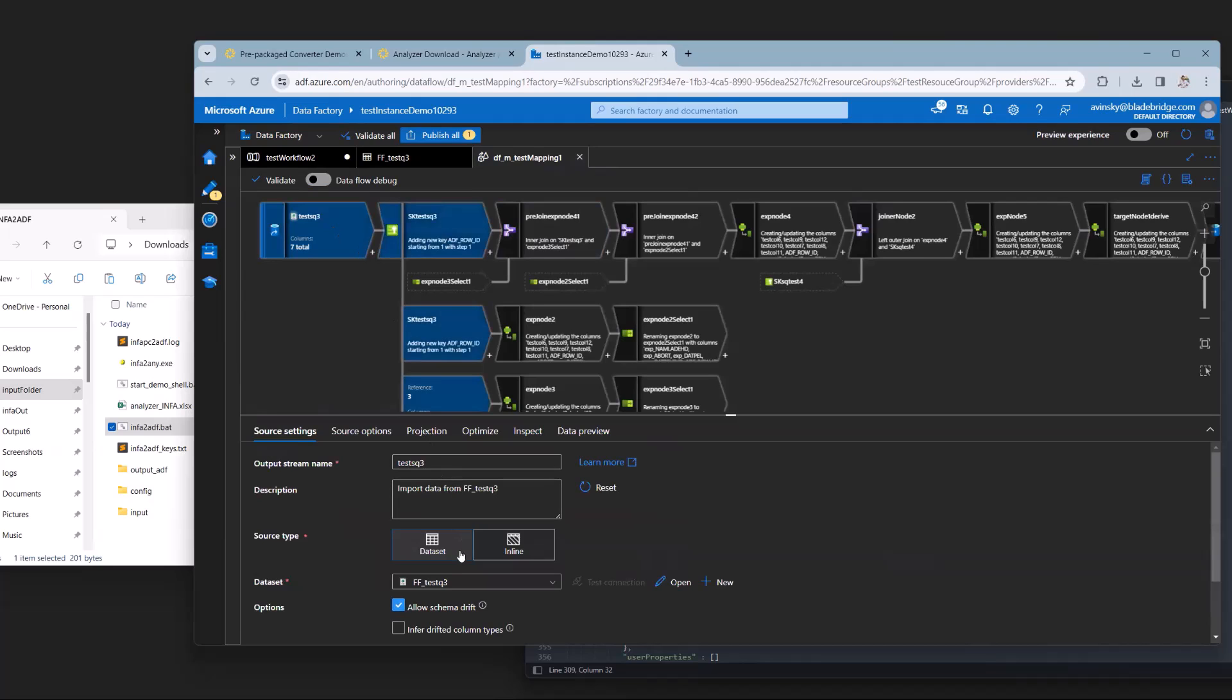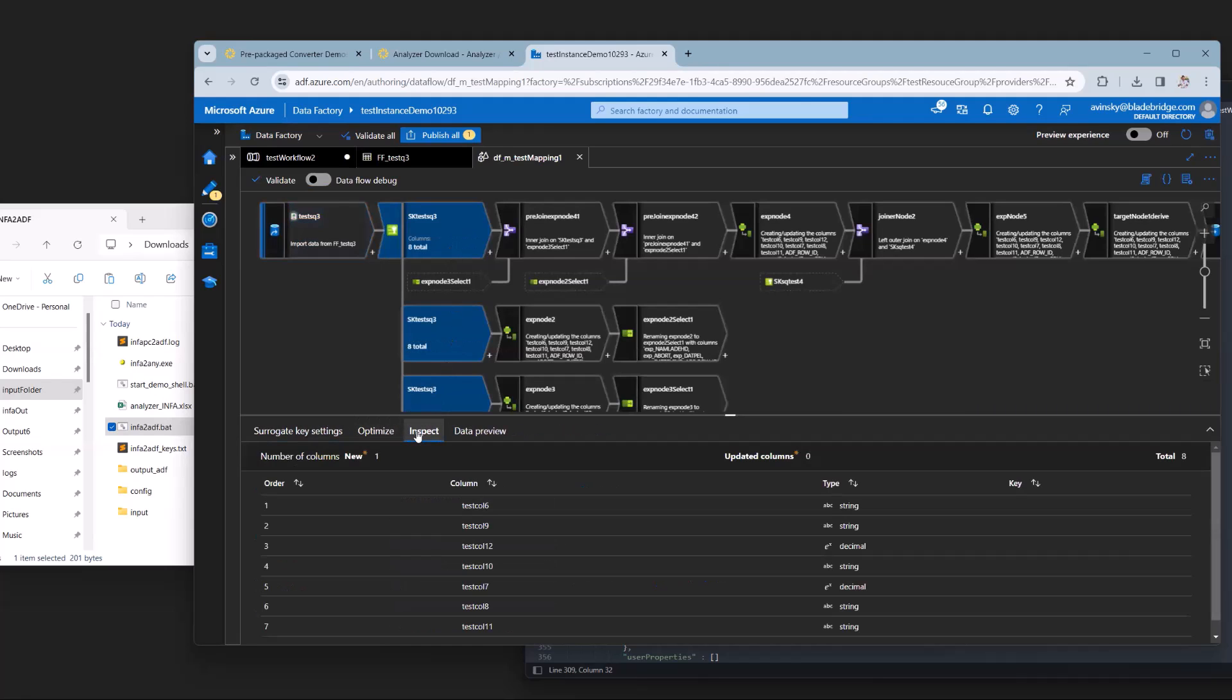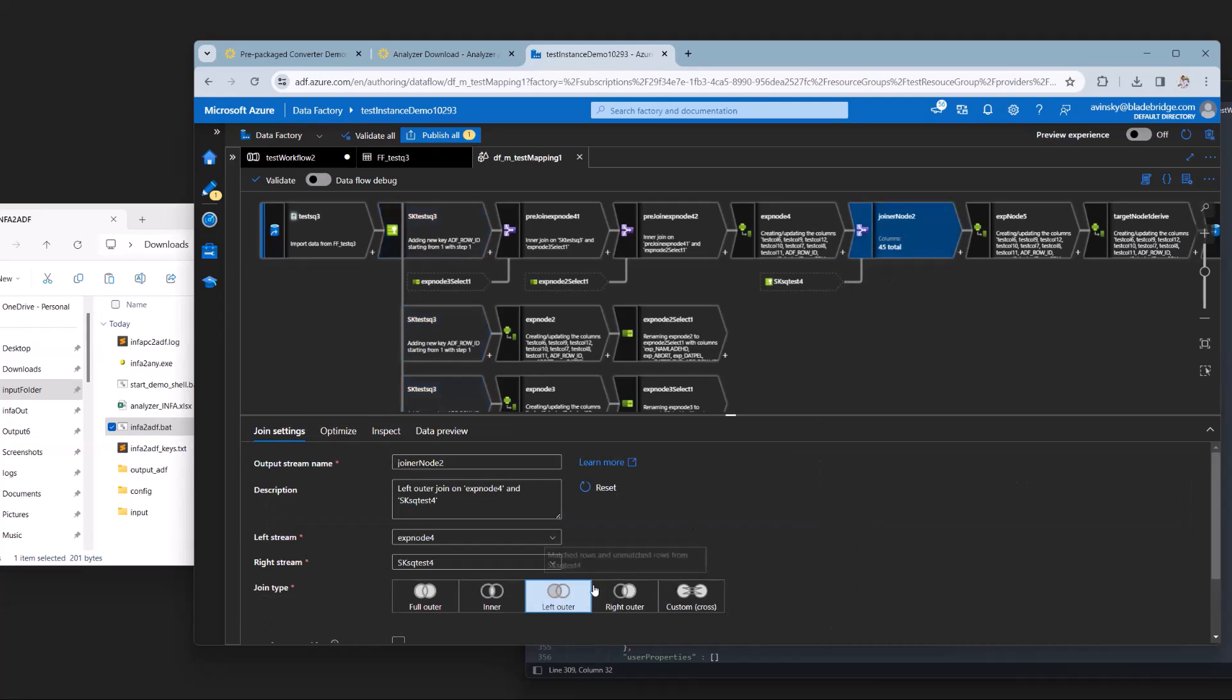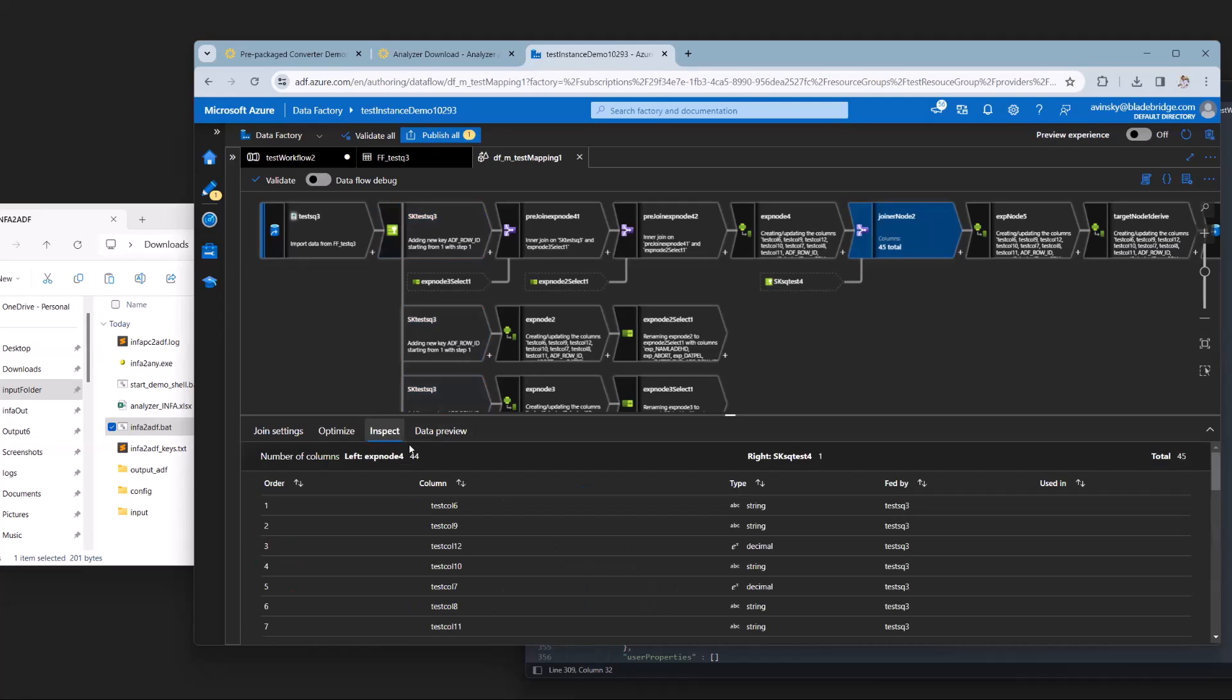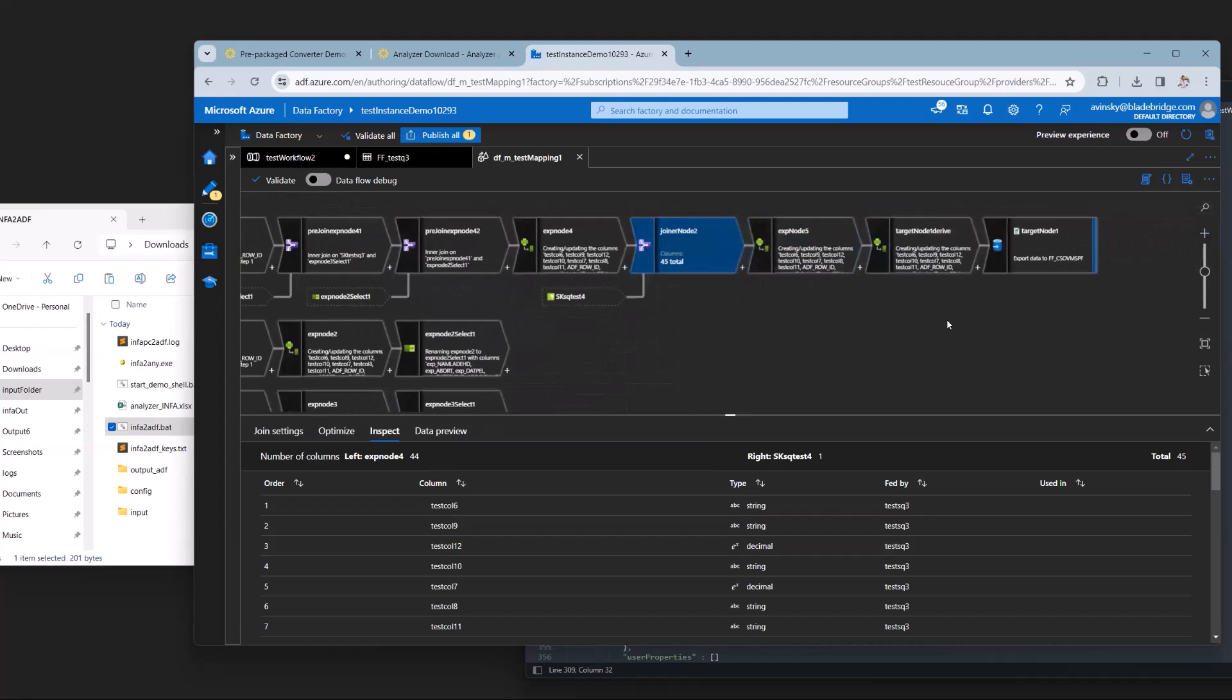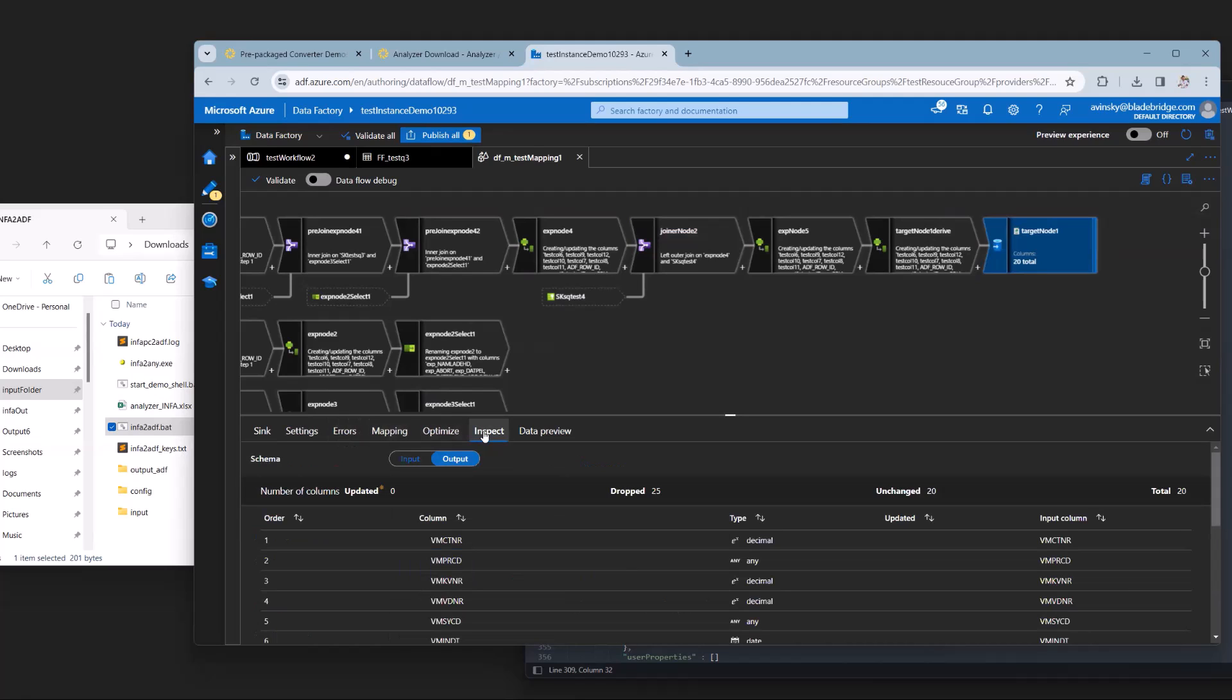So, for example, we have a data set source. We have an expression with columns and types. We have a joiner node that specifies a type of join. And again, we have columns and types. If we look a little further, we have our target, which again specifies data sets, a table name, as well as columns and types.